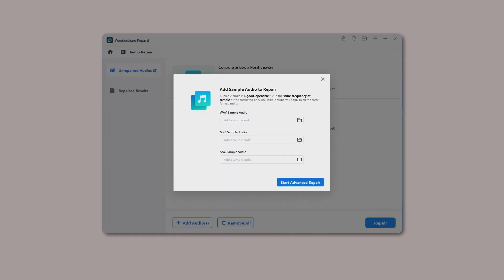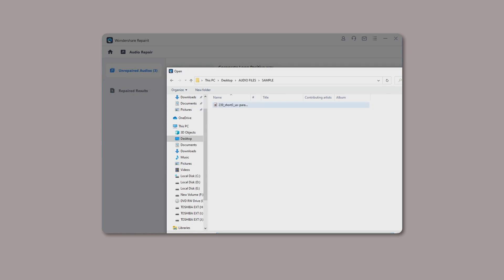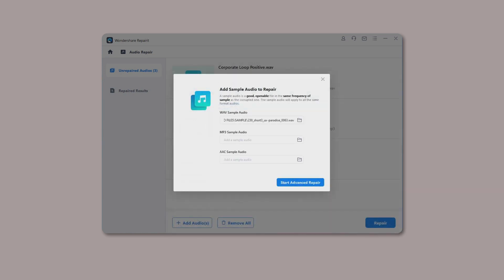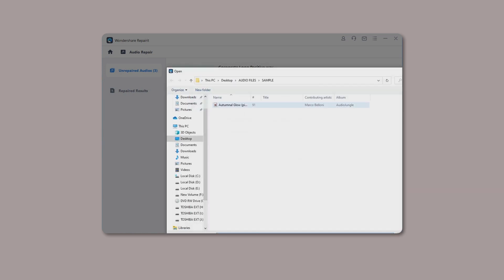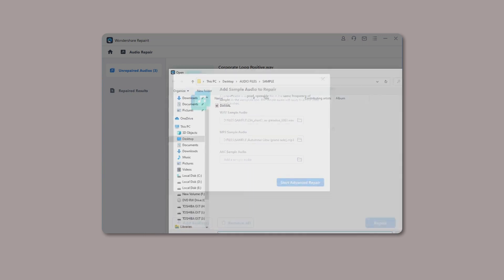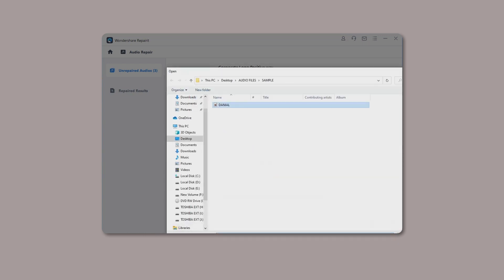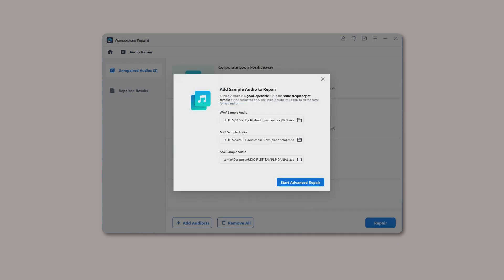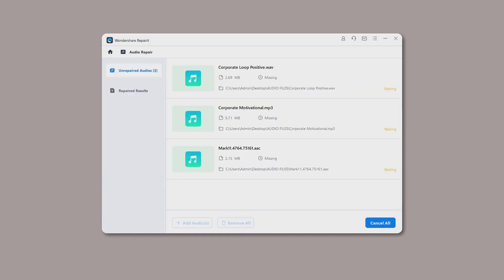Start to Repair Audios. Click the Repair button to initiate the audio repair process. A window appears telling you to add a good sample audio with the same audio format as the corrupted audios, and the sample audio will apply to all audio of the same format.